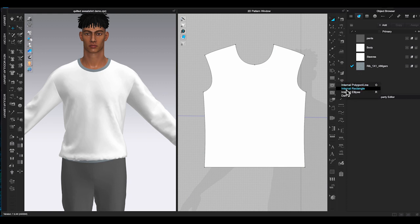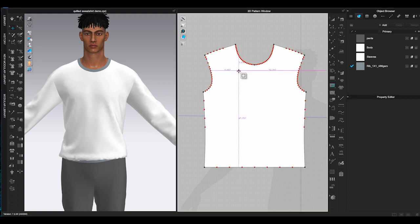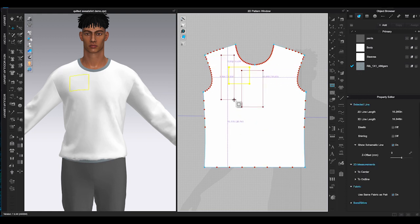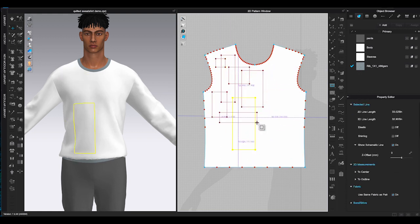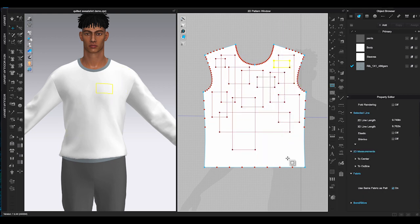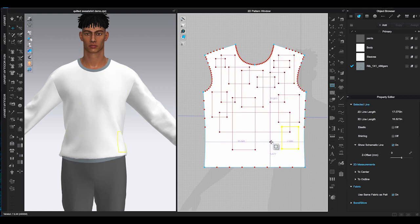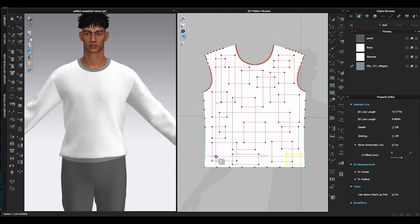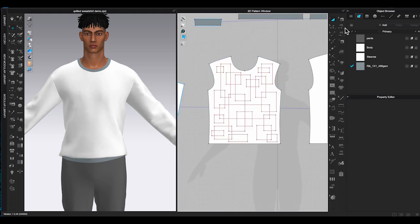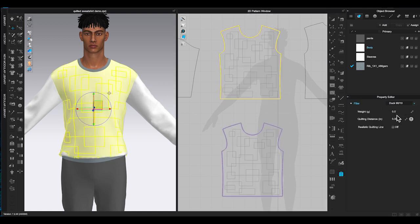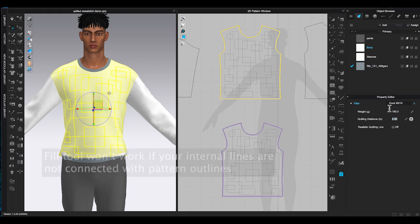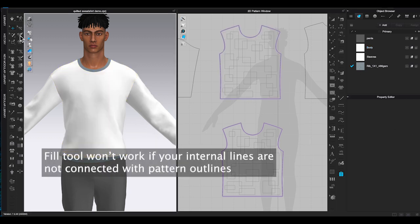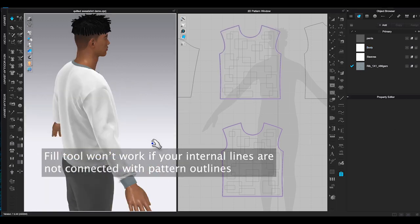Here is a long sleeve sweatshirt pattern I got. Let me add a few irregular internal shapes inside front bodice pattern. You can see none of the internal lines are touching the pattern outlines. In this case fill is not going to work because I won't be able to enter the quilting distance and it can't distribute filler weight to the pattern piece.